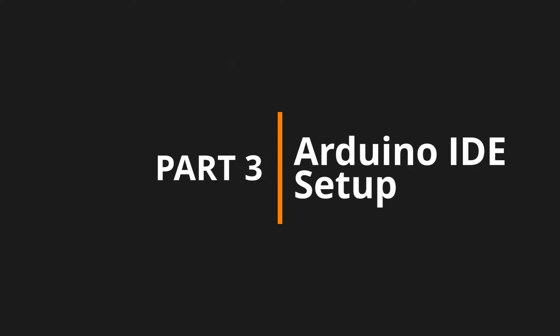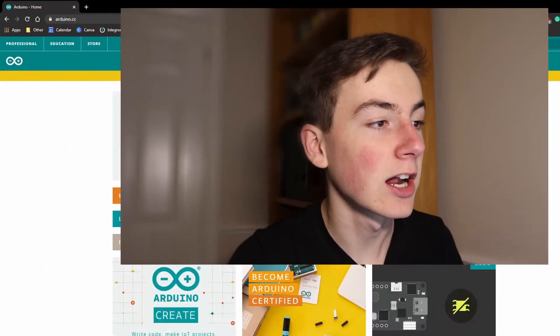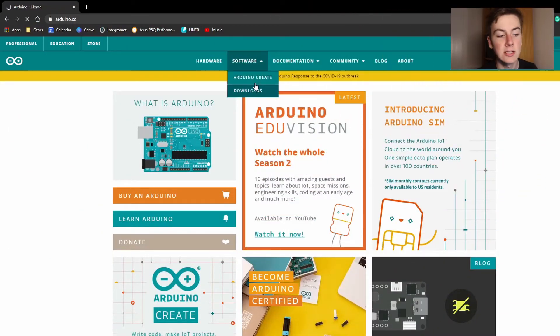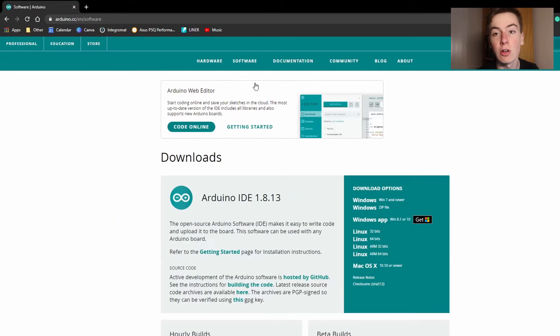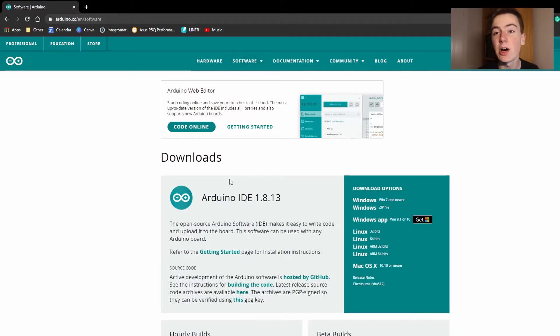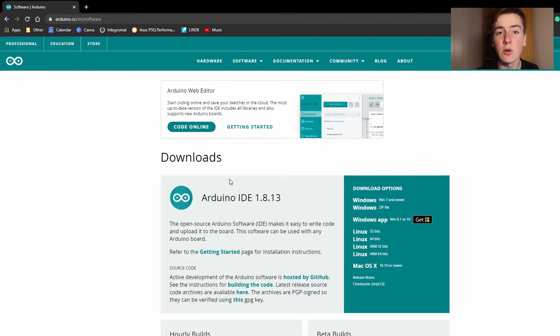I'll put a link in the description so that you can order one for yourself. Now let's head over to the computer to get started on our development. Okay so now that we're at the computer the first thing we need to do is go to Arduino.cc and click to Software and Downloads. This is where we're going to download the IDE which is where we do our development for the ESP32. It's the same IDE that you'd use for like an Arduino Uno or an Arduino Nano or something like that.